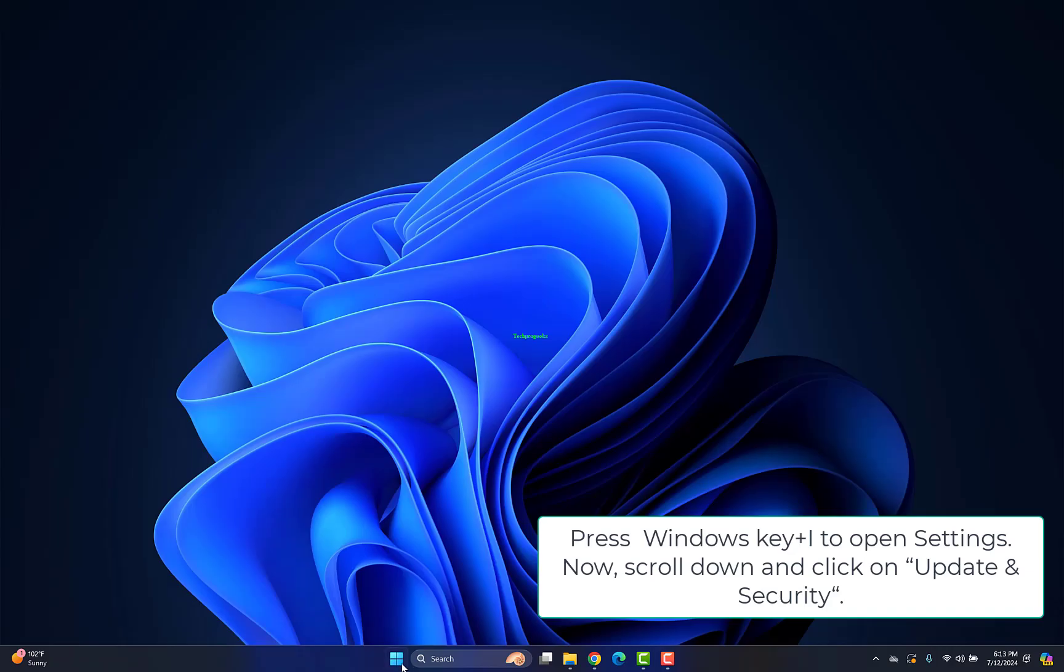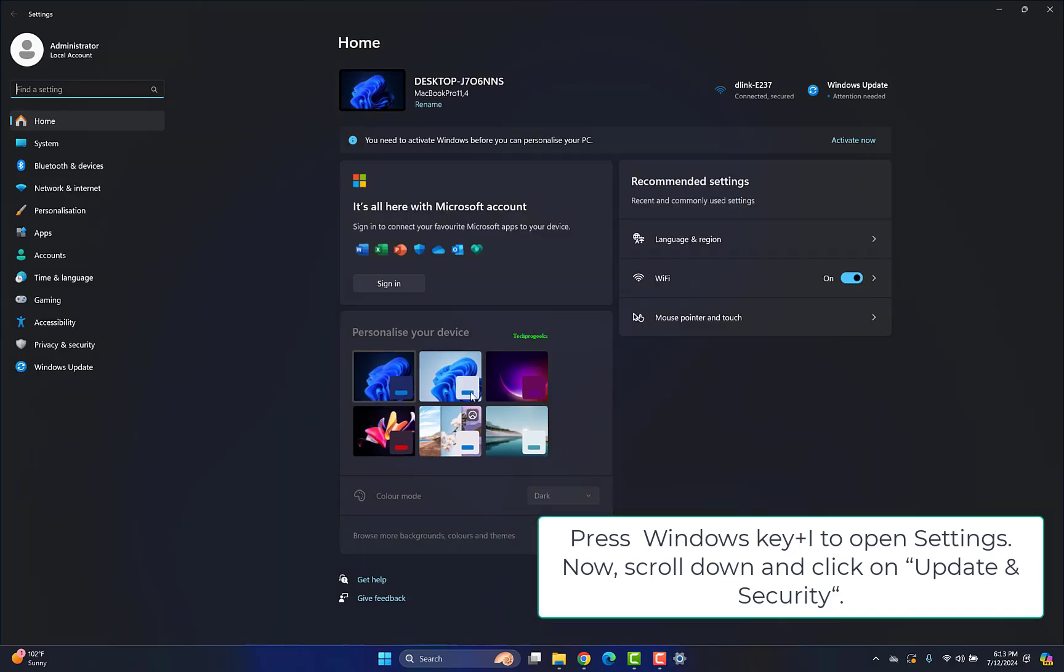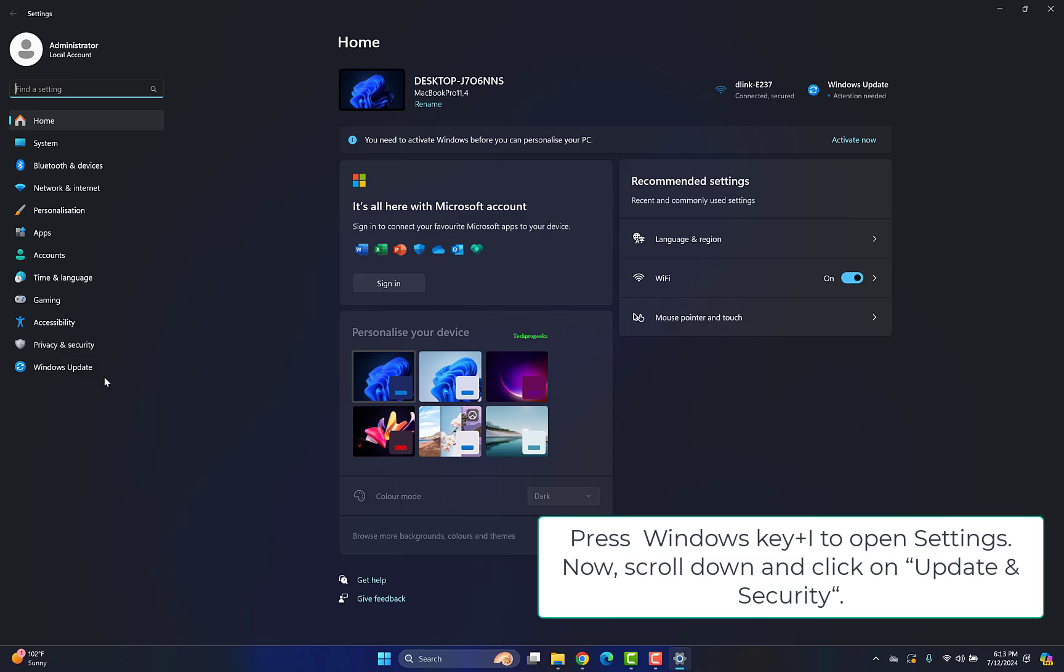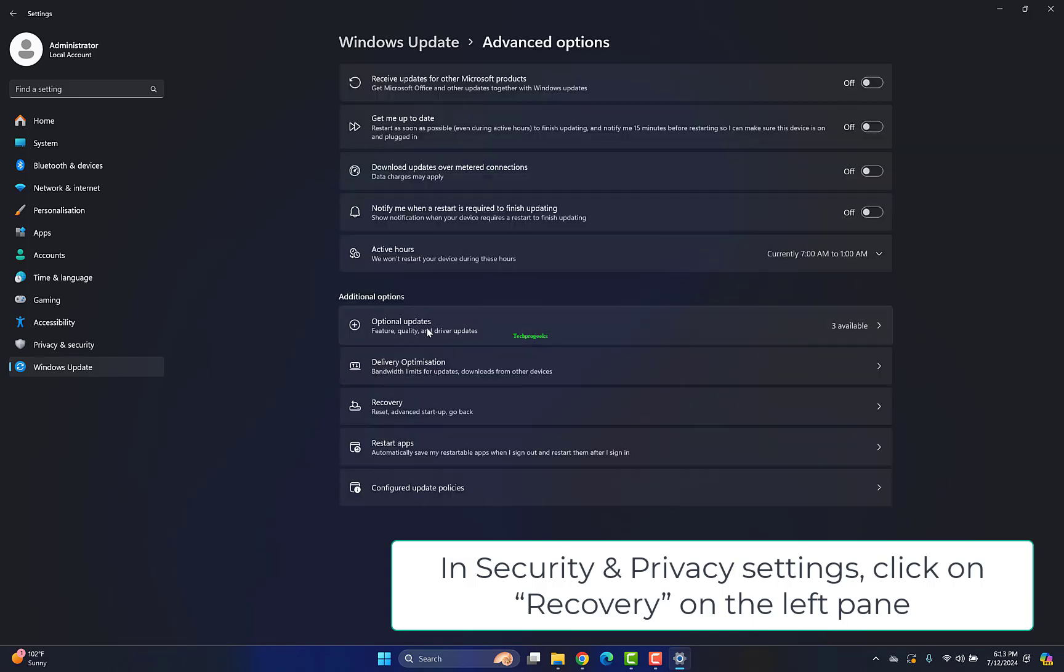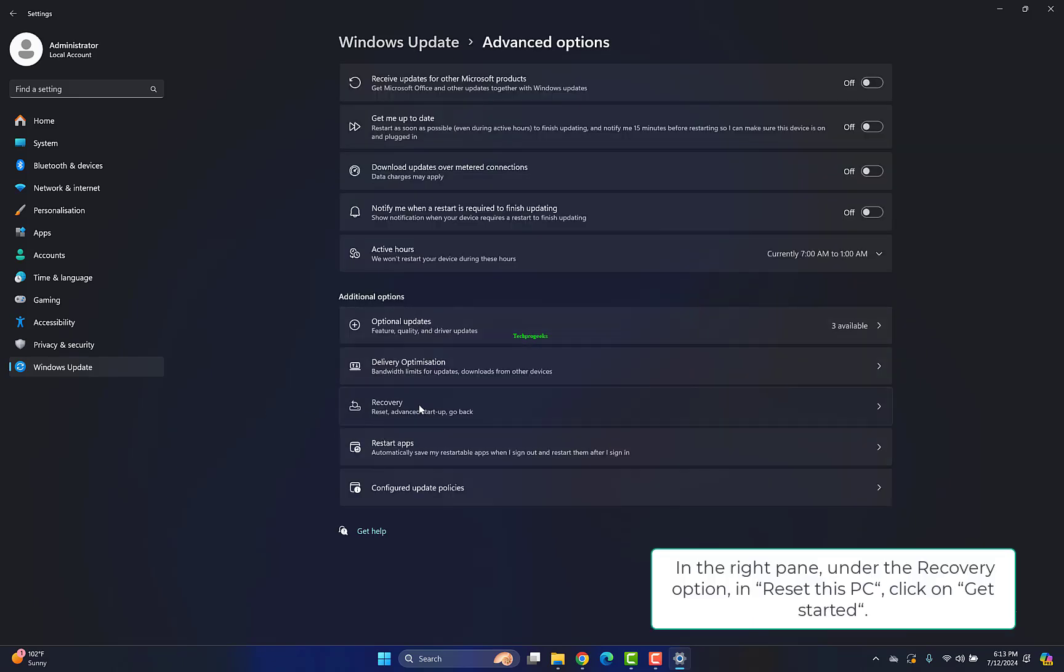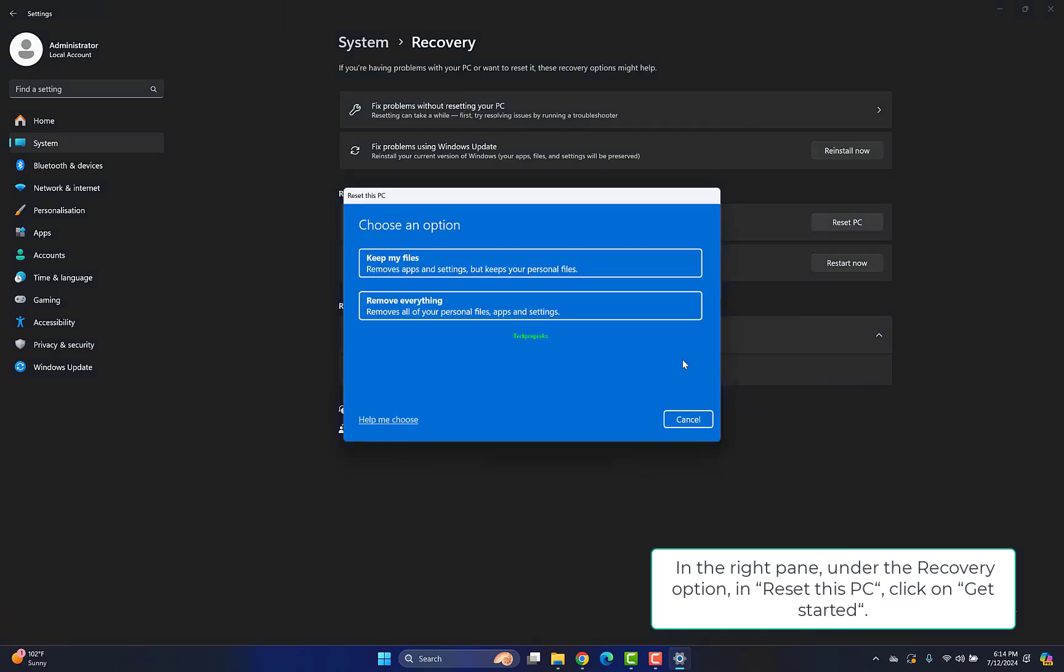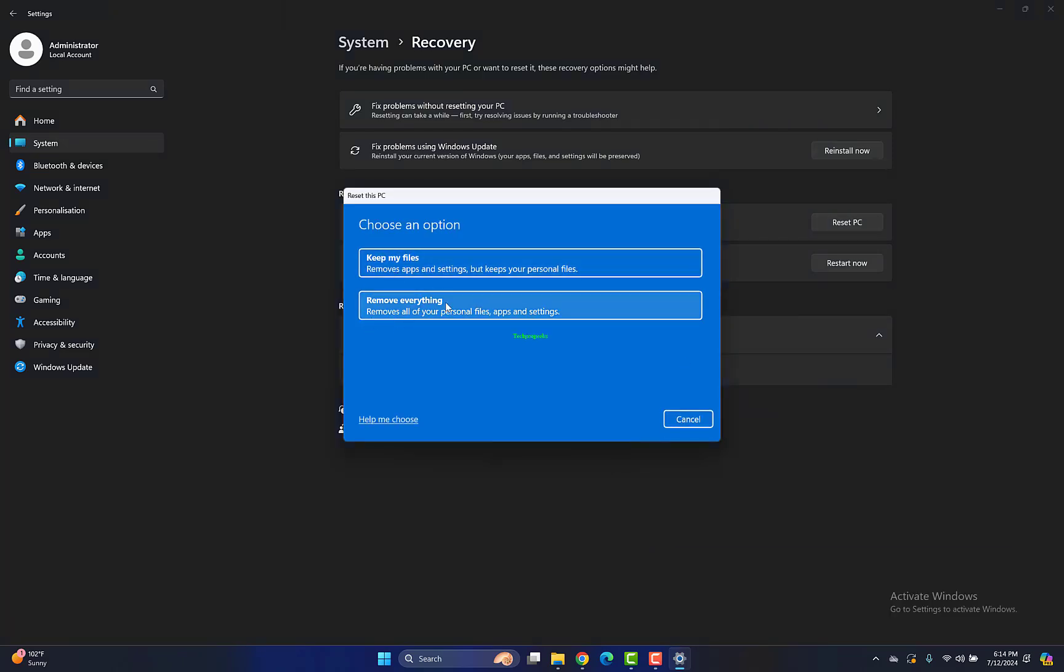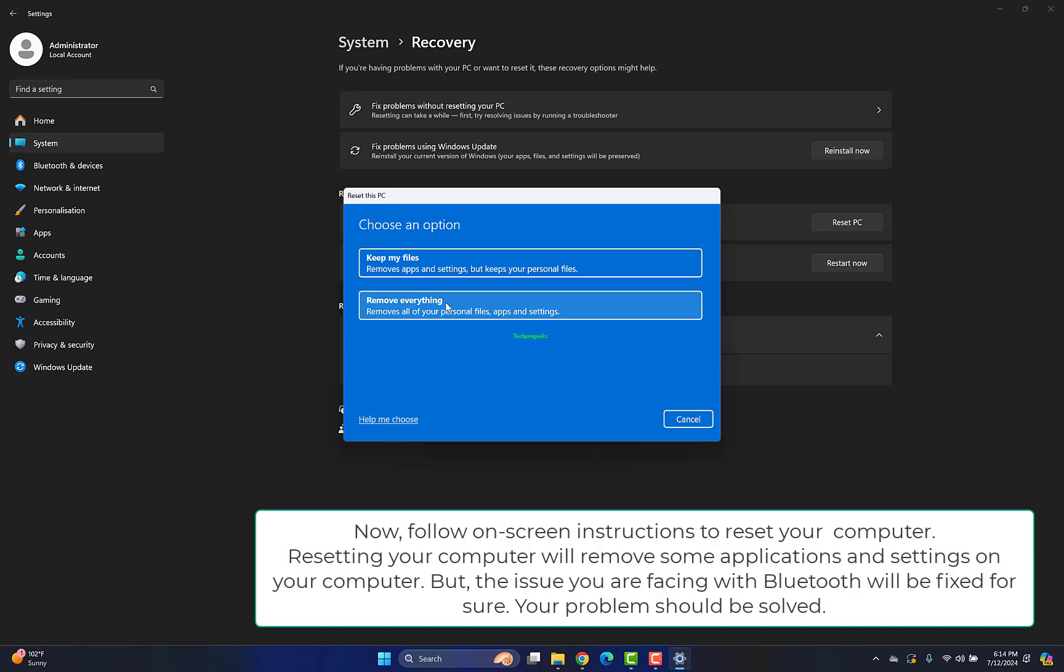Press Windows key plus I to open Settings. Scroll down and click Update and Security. In Security and Privacy settings, click Recovery on the left pane. In the right pane, under Recovery option, in Reset this PC, click Get Started. In the Reset this PC window, choose Keep My Files option. Follow on-screen instructions to reset your computer. Resetting your computer will remove some applications and settings, but the Bluetooth issue will be fixed for sure. Your problem should be solved.